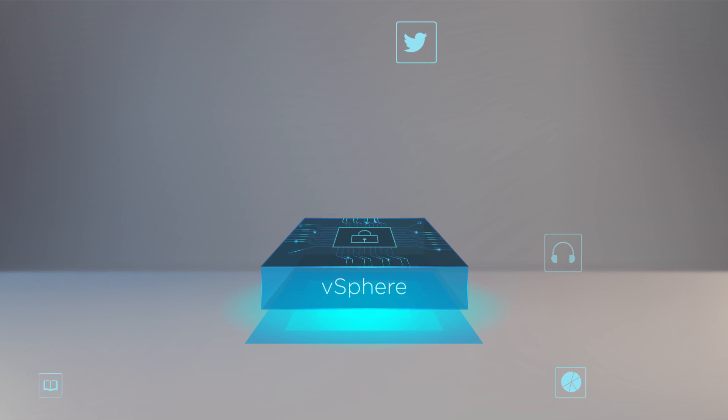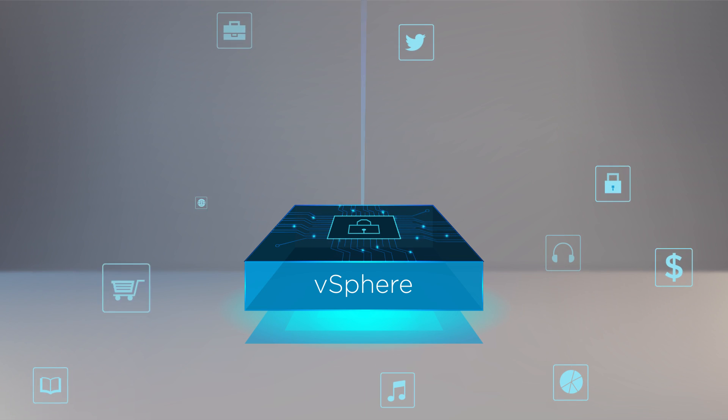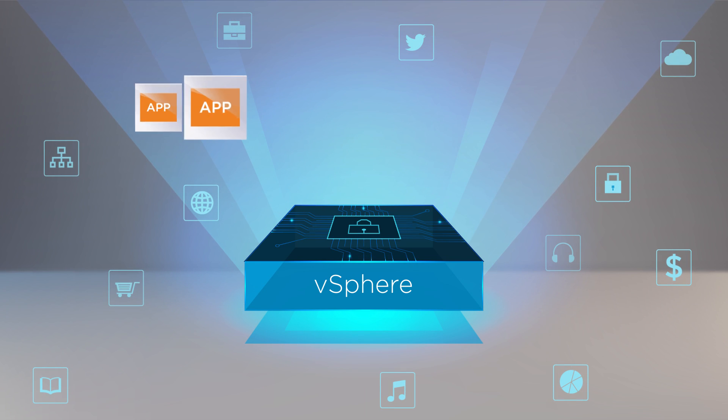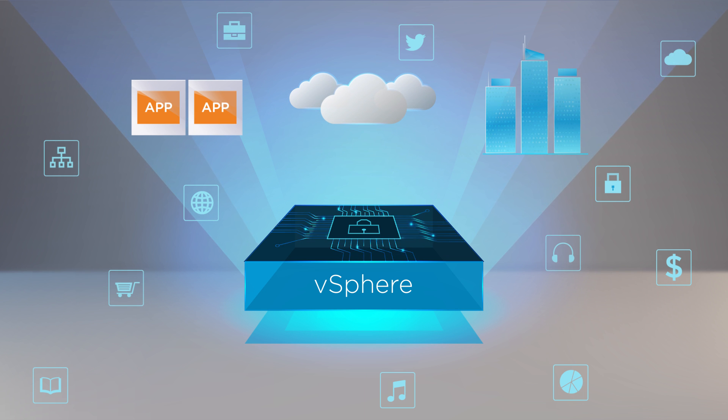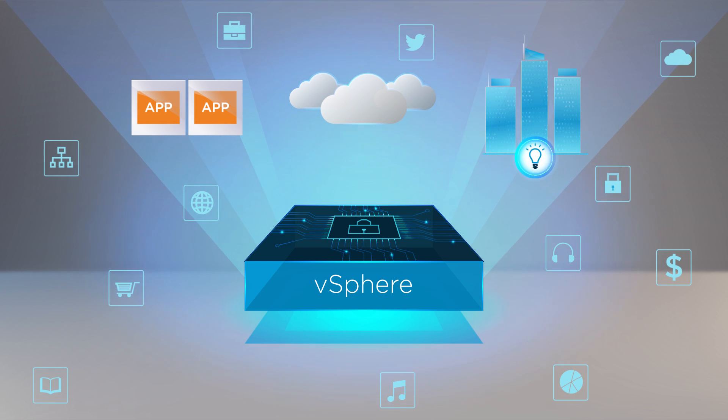VMware vSphere is the best foundation for your applications, your cloud, and your business. Make the most of your investment for your company's future.